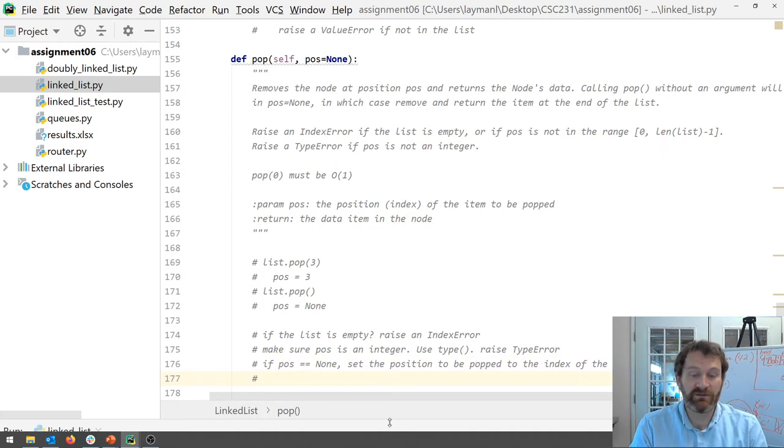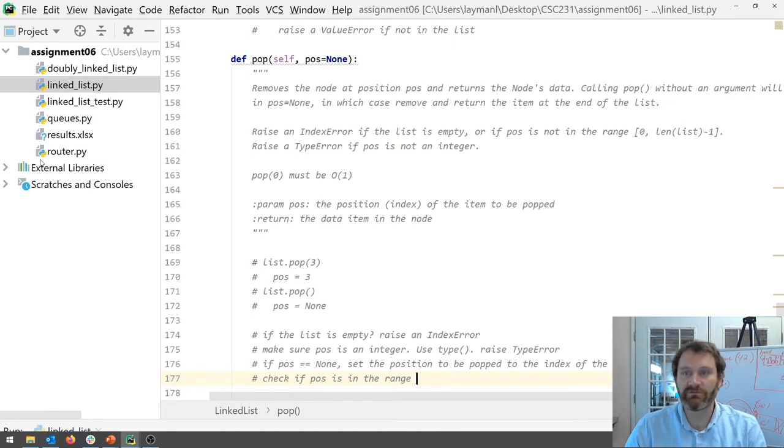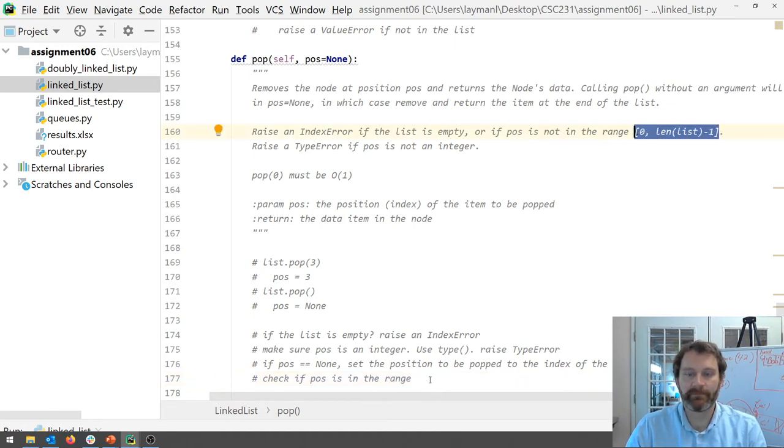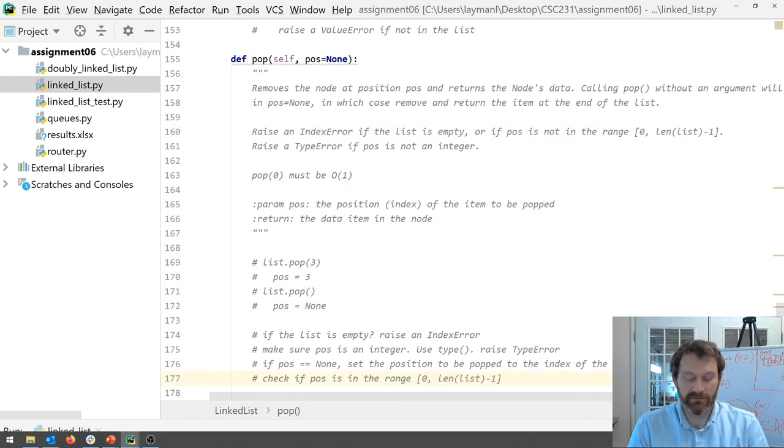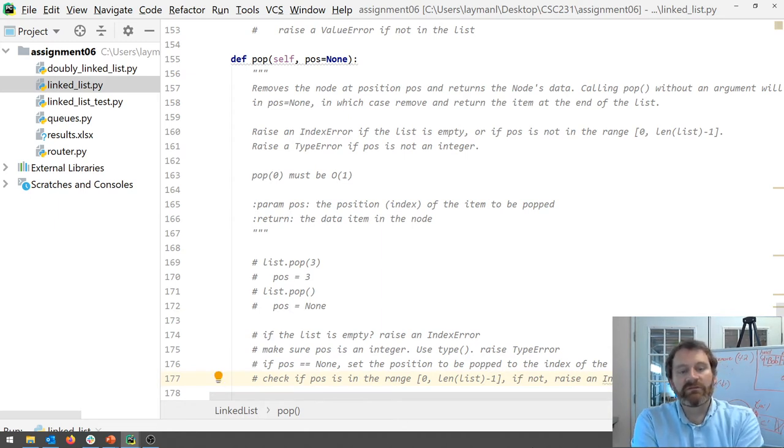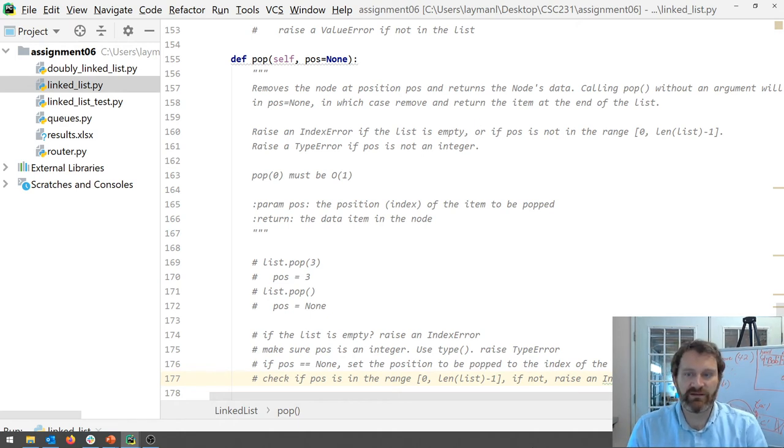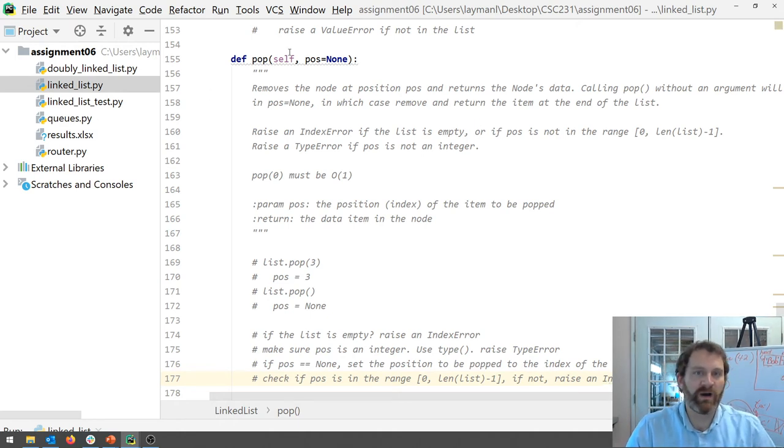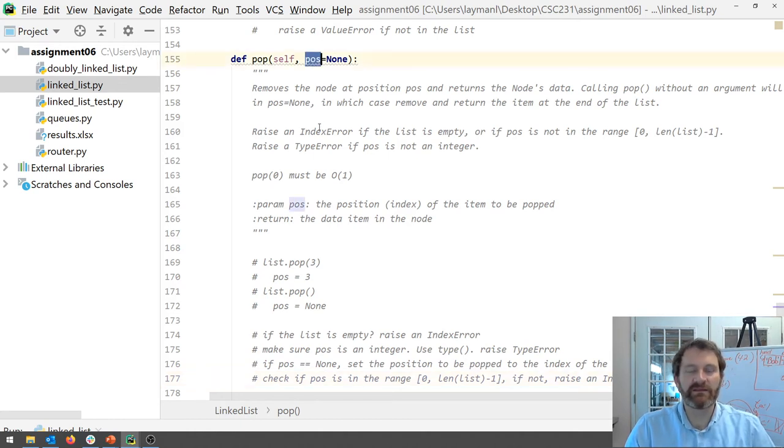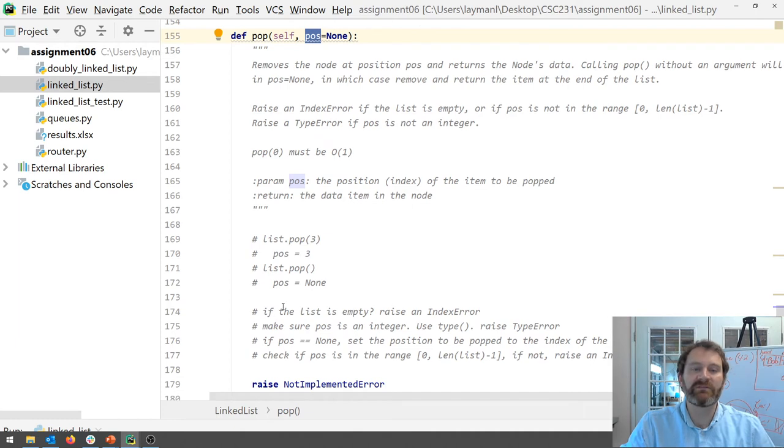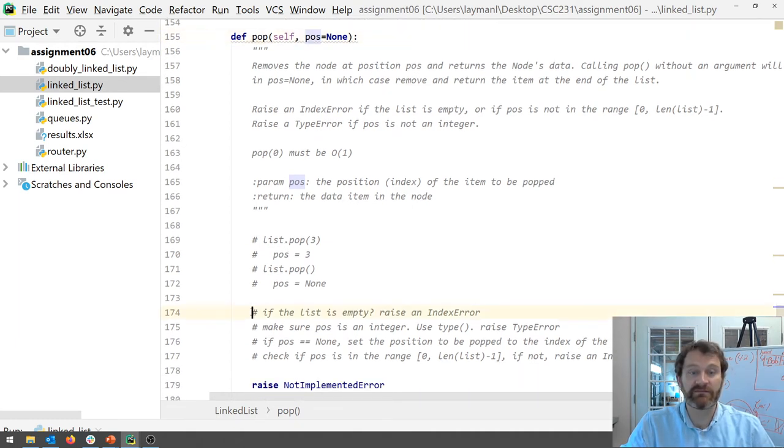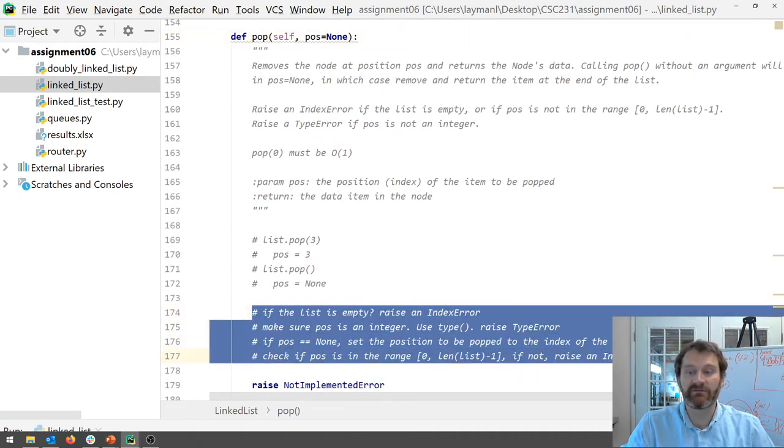The final thing you need to do is check if pause is in the range you know this guy. Okay if not raise an index error. Okay so this is going to take care of all sorts of special conditions. Right it's going to make sure that when you call pop okay that this thing is valid. Okay that's the first thing you have to do. Okay so you're going to have several if statements right at the very beginning of your method that kind of takes care of this stuff.